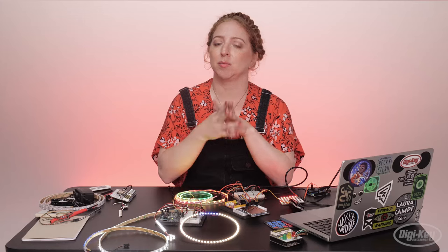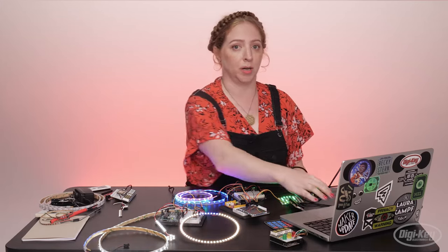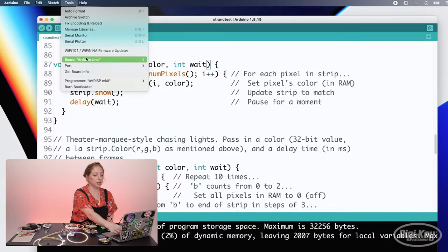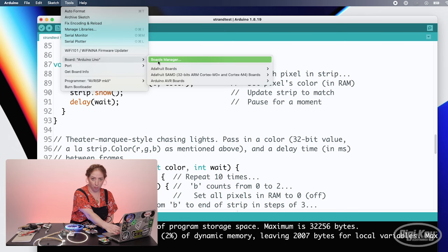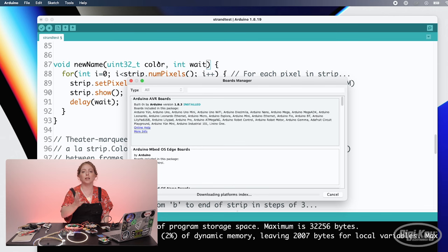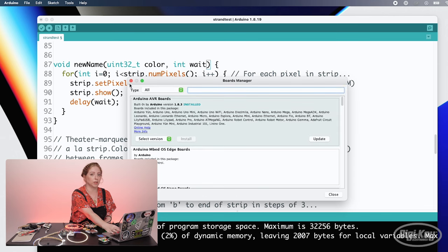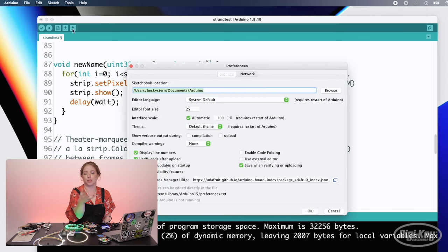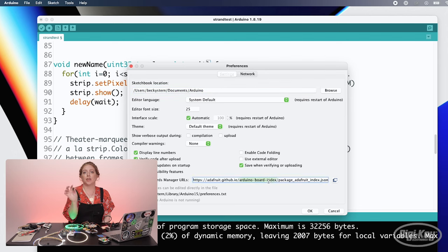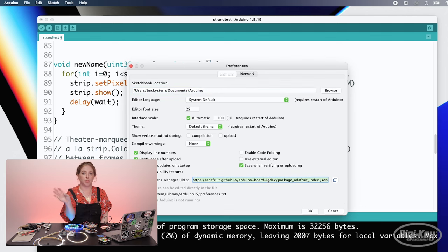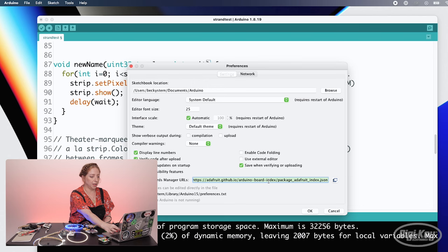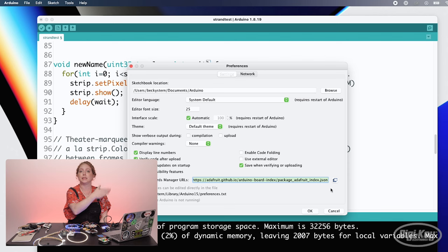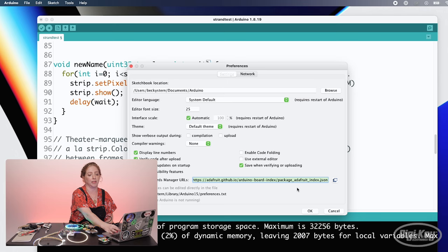Another thing I want to show you at this point in your Arduino journey is how to install additional boards. Just like the Library Manager under the Sketch menu, there's a Boards Manager under the Tools menu. But unlike libraries, the Boards Manager needs to know where to look for the new board info. So if you want to install the ESP board support, for instance, you need to first paste the URL for the ESP boards into this field in the Arduino preferences. Then go to the Boards Manager and you'll be able to see them in the list. You can add multiple Boards Manager URLs by separating them with a comma in this field.